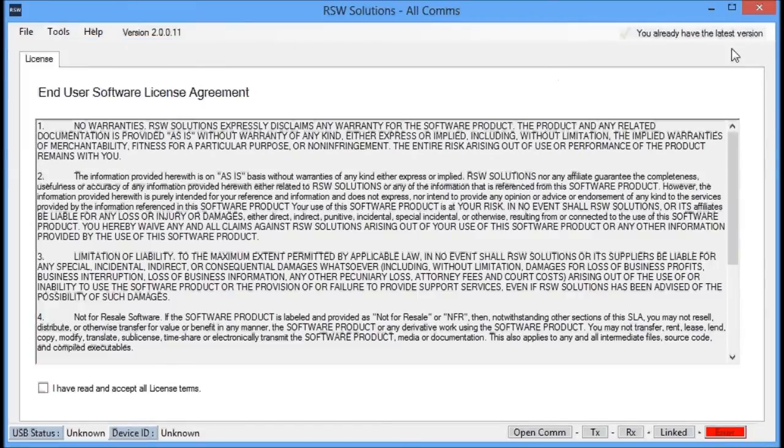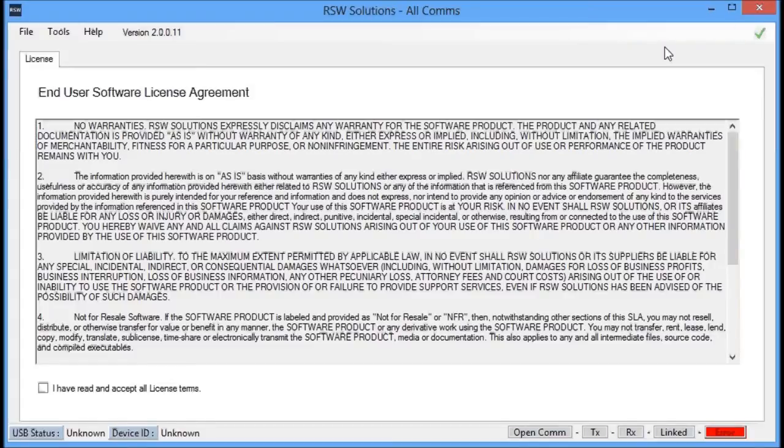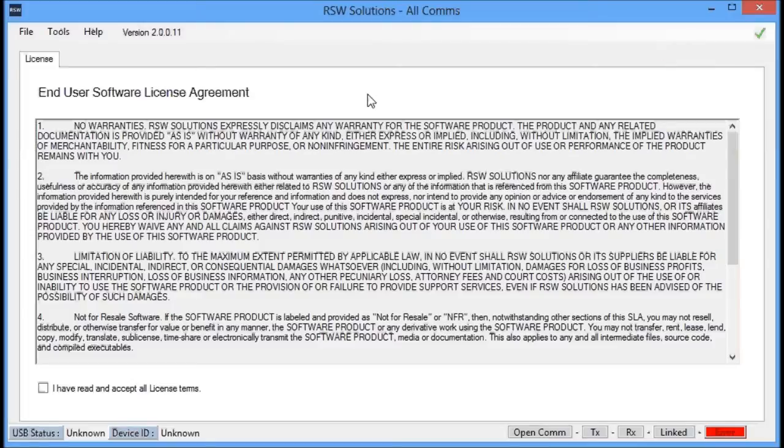It says Checking for Updates. We already have the latest version. If you're a version behind, it will download and install the update for you automatically. All you have to do then is close the Allcoms software and restart it, and the update will be applied automatically. So we have the most recent version. Now, you've plugged in the USB device. We're ready to proceed.